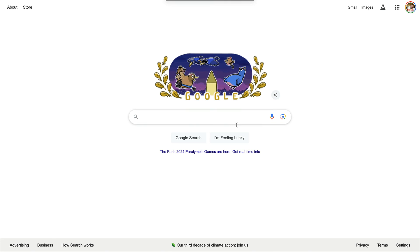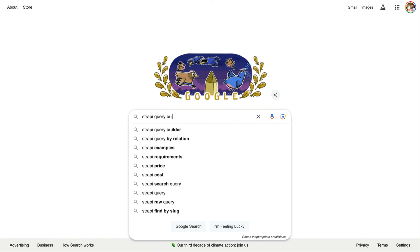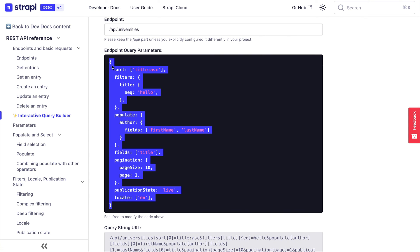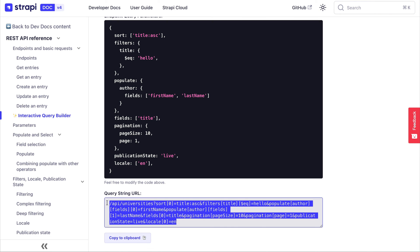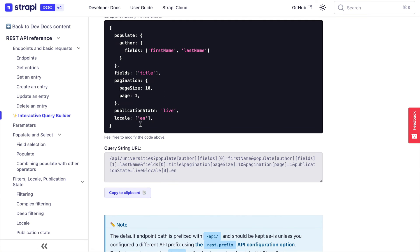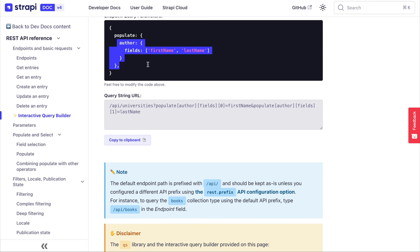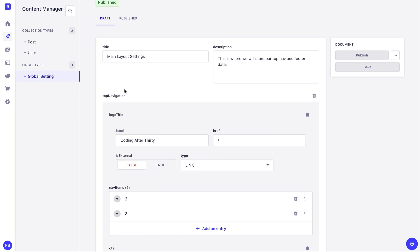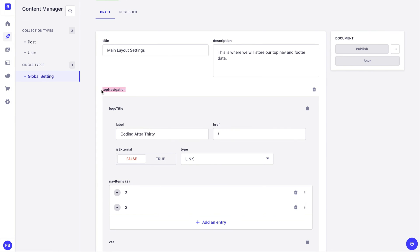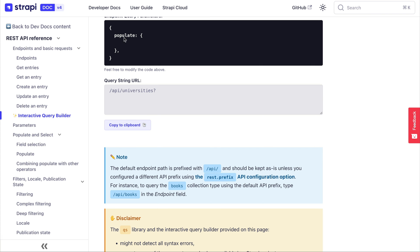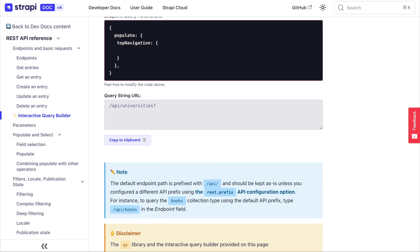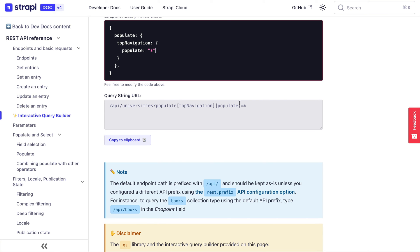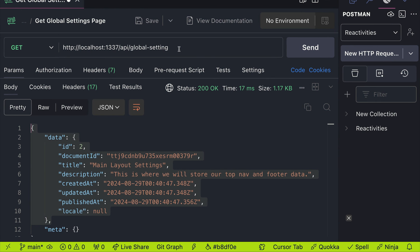Populate and filtering in Strapi may seem a little confusing when you're starting out, but once you understand how it works it will make sense. To help us out, if you search 'Strapi query builder' in Google, it brings you to an interactive query builder page. This shows you an example of how to use object notation to write your query, which generates a query string you can use in your request. I'll delete the sort and extra fields, and for now keep it simple: we'll target 'top navigation' and use 'populate: *' to populate all of its initial children.